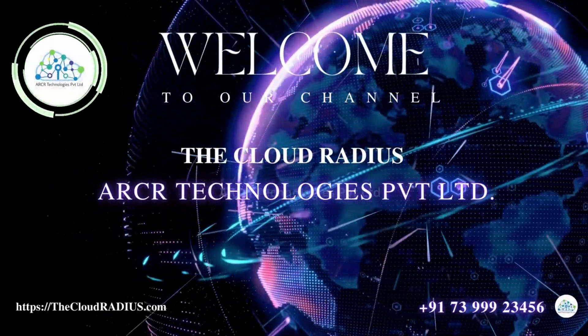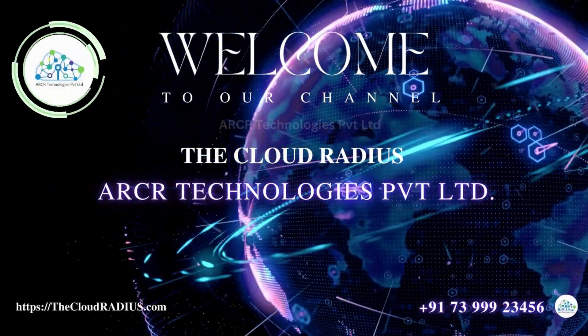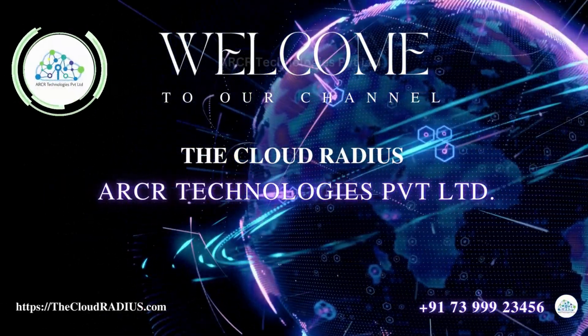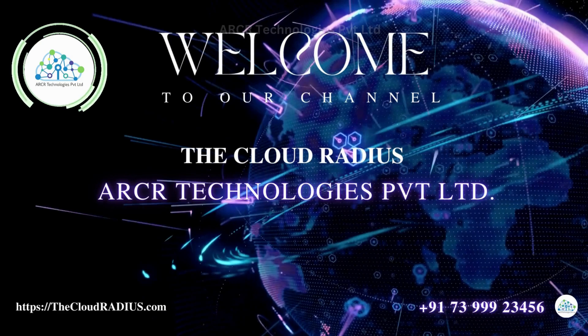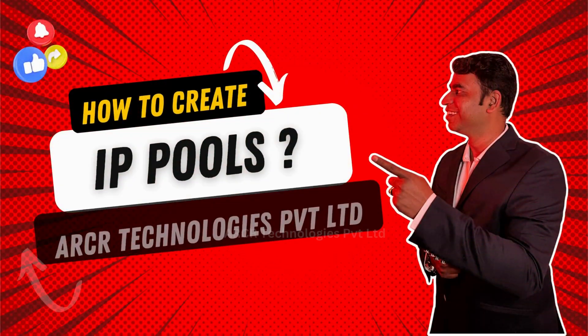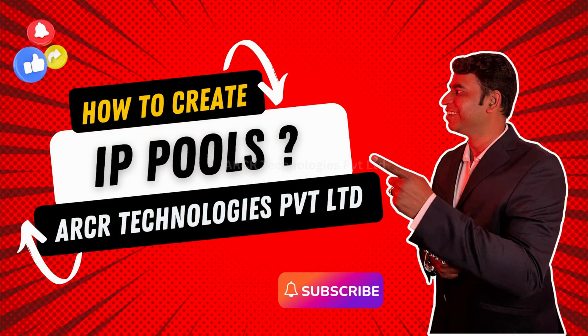Hello everyone, welcome to ARCR Technologies Private Limited. Today we are going to discuss how to create IP pools.